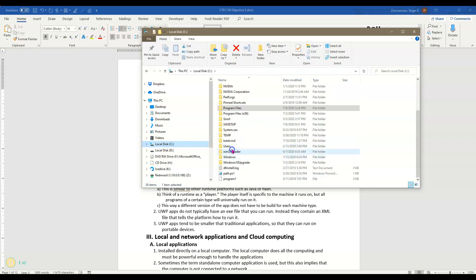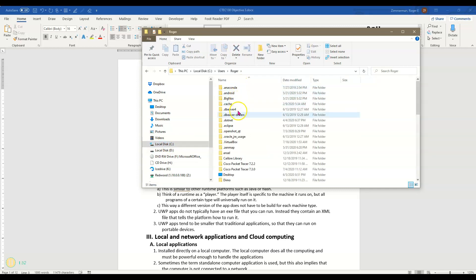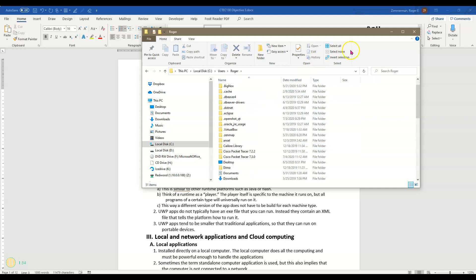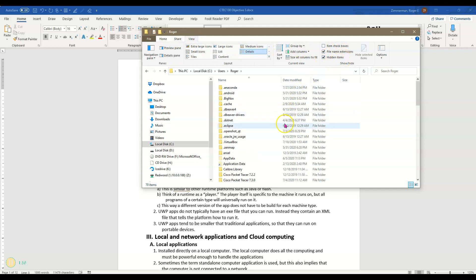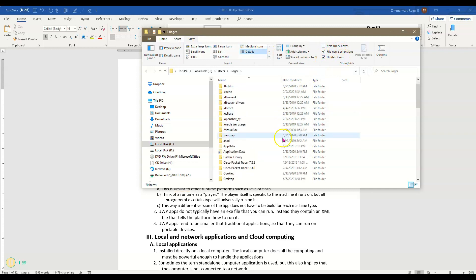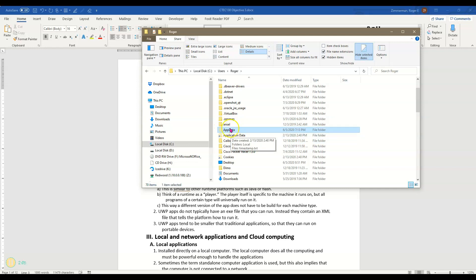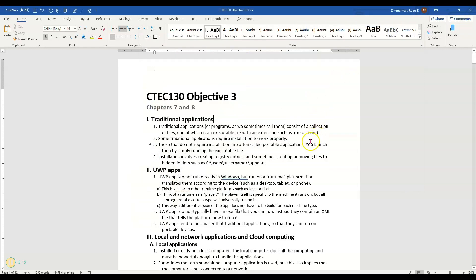For example if I go under users here and then Roger, I don't have hidden items turned on. If I turn on hidden items you'll see things like app data. That's a hidden folder and sometimes programs will also put something in this hidden folder as well as other places around the computer. Those are very traditional apps like we've been using for a long time.